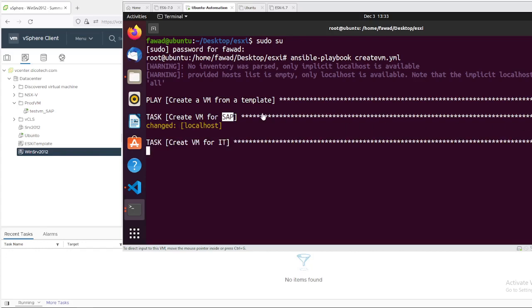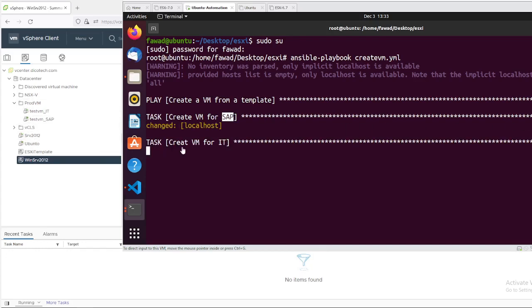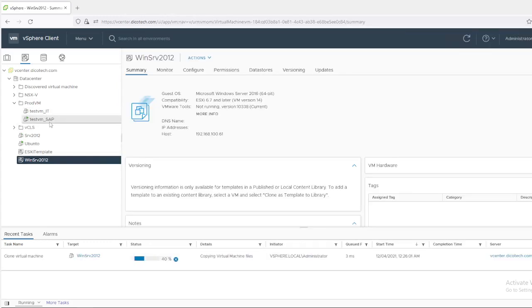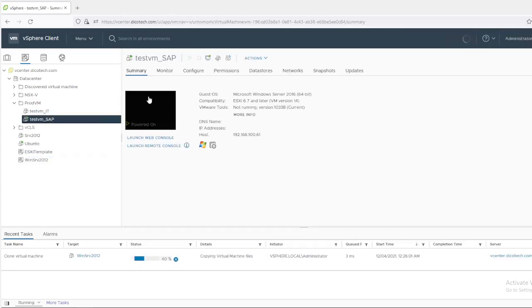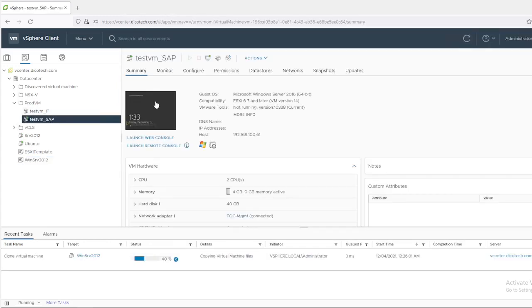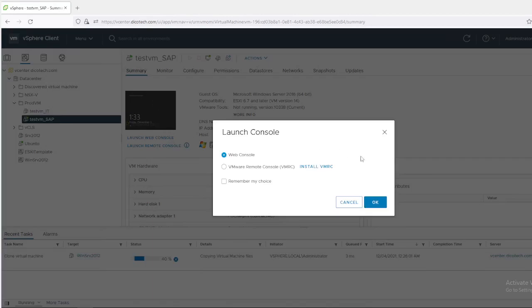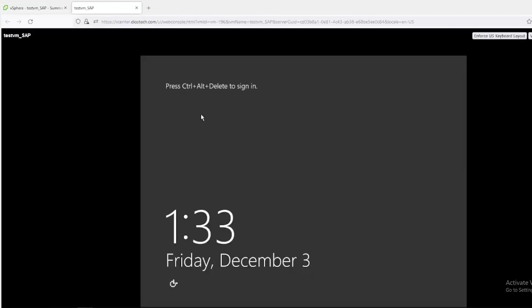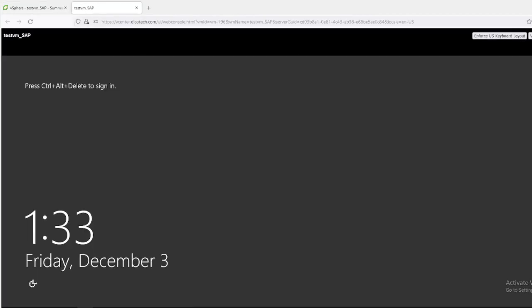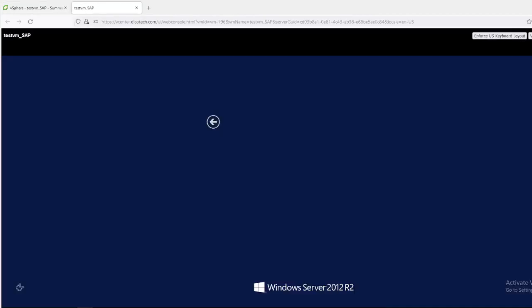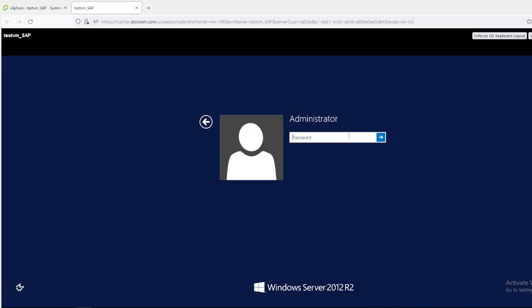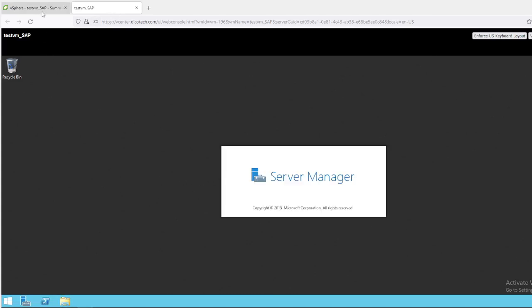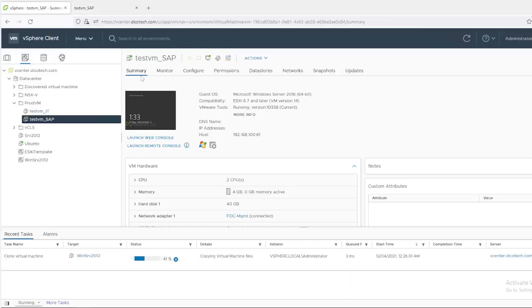As you can see, first VM has been deployed. And now it is heading towards the second VM. So let me show you the first VM. As you can see, it's deployed. And let me log in.